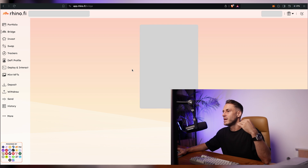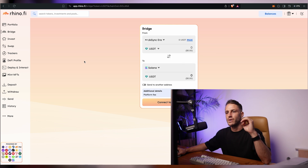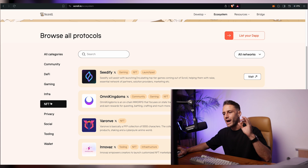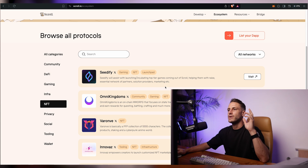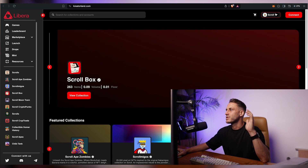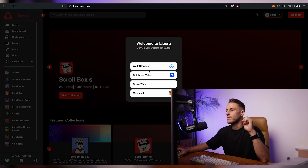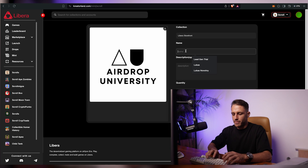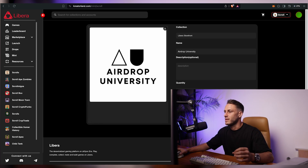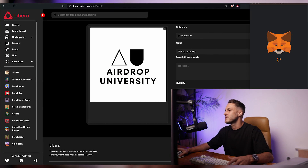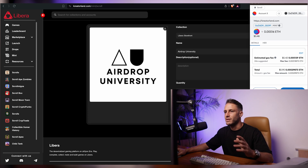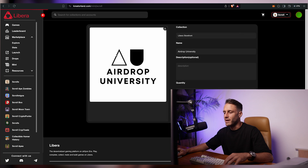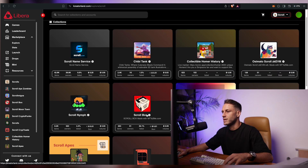Another dApp I like is RhinoFi — launch the app, swap between different coins, interact with more smart contracts, or bridge into other networks. Back on the scroll ecosystem dashboard there's an NFT section. I'd highly recommend minting and purchasing some NFTs on creatorland.com. Make sure you're on scroll network, connect your wallet, and mint — for example the airdrop university logo. Minting is a different transaction type from swaps, making your activity appear as genuine interaction with different ecosystem facets.